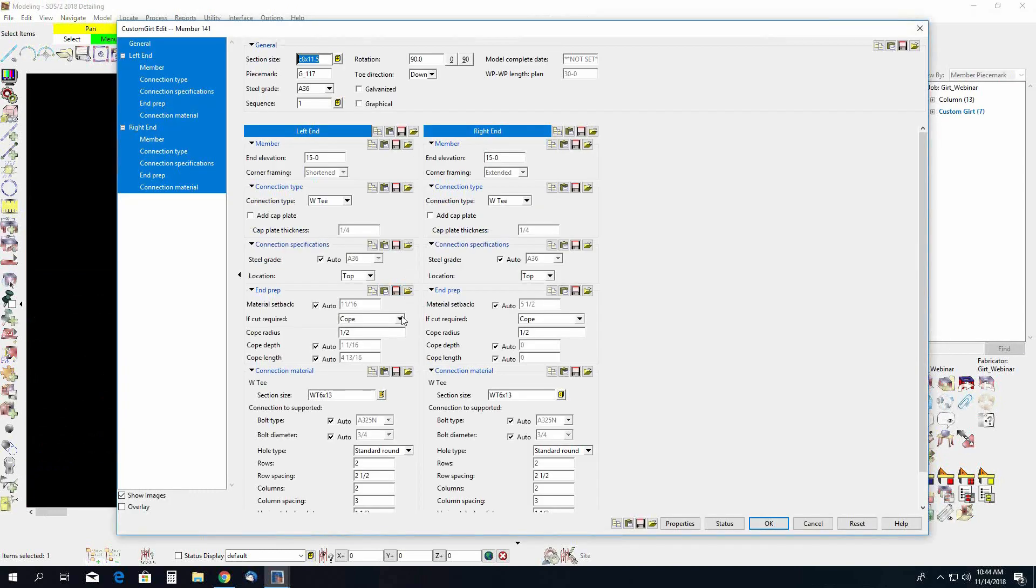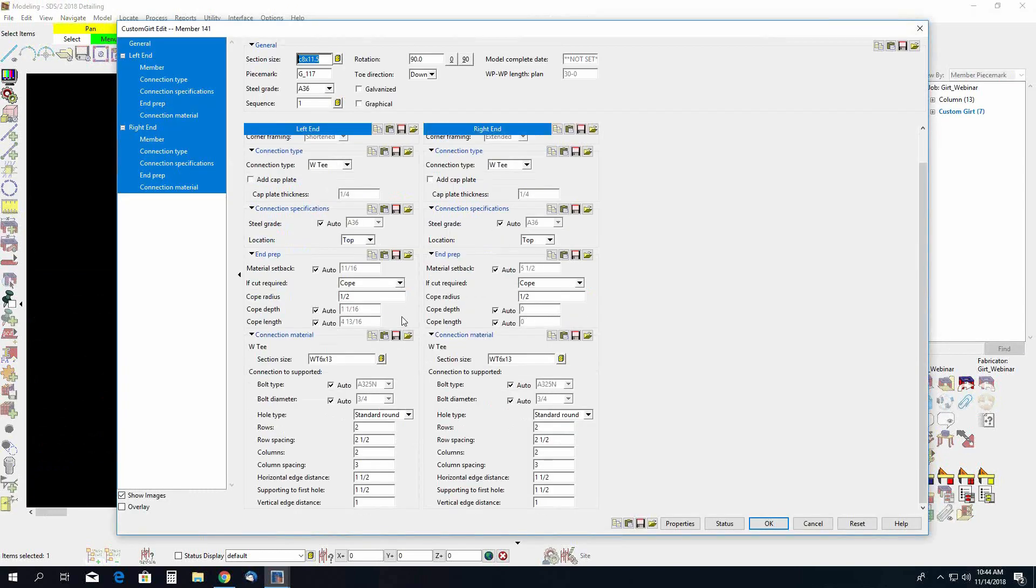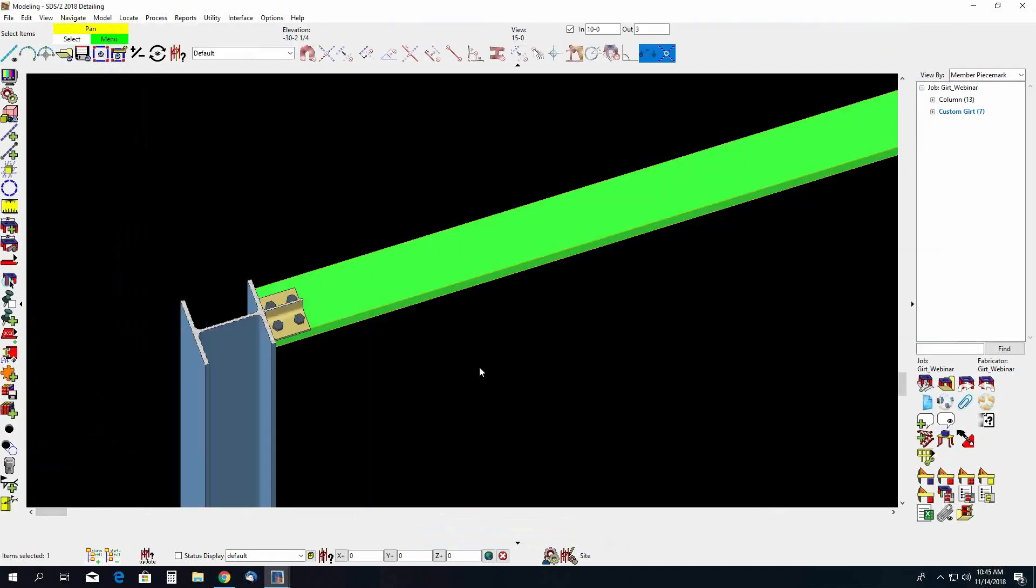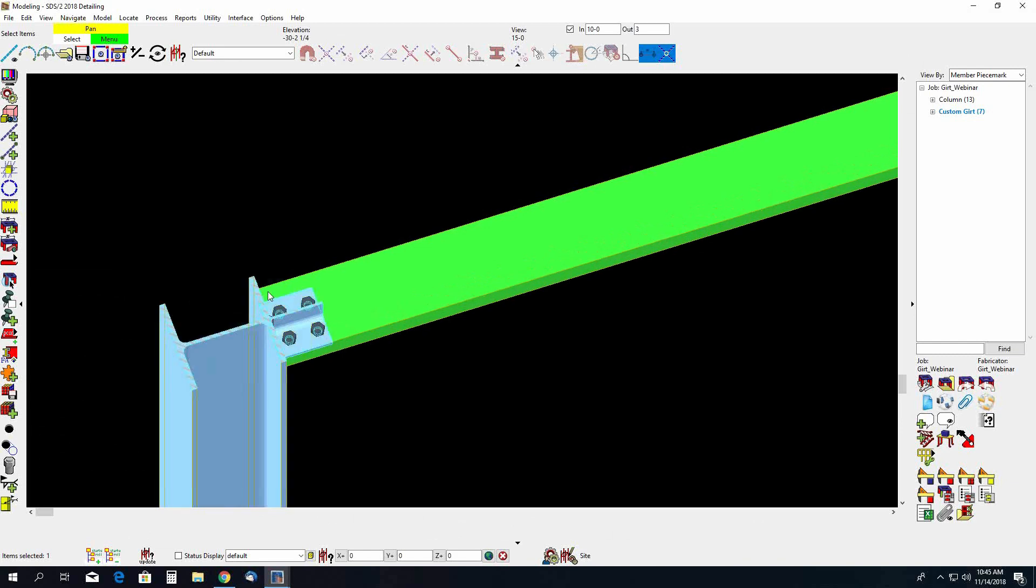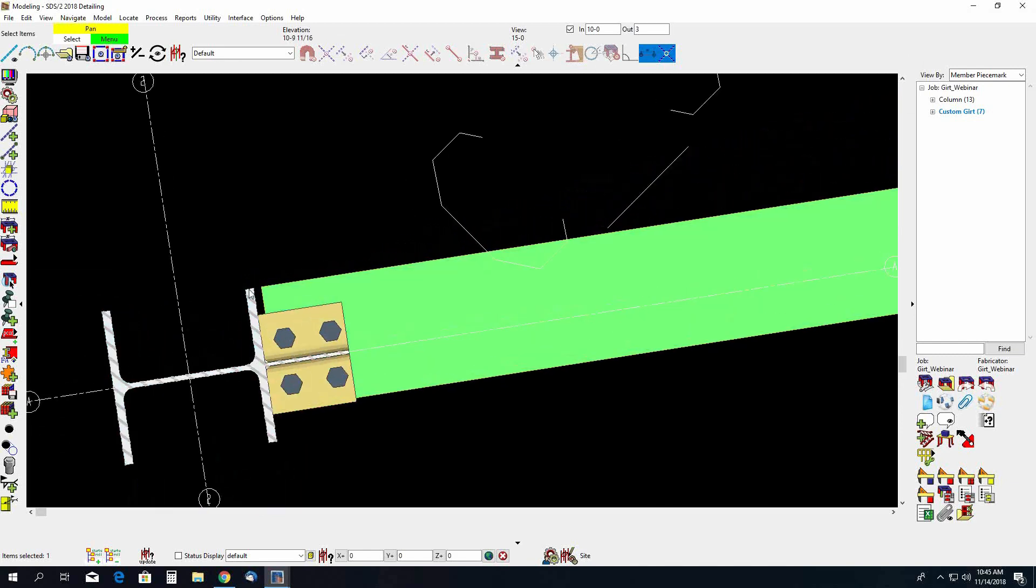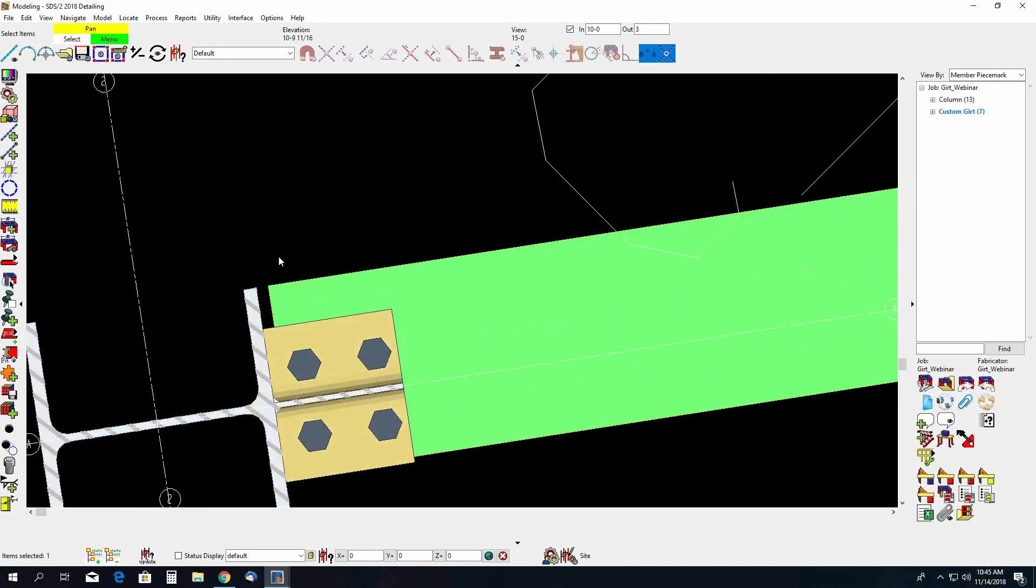Okay, so then there's our WT connection. You can modify the connection material by changing the WT section size. The connection to supported, you have your bolt type, bolt diameter, hole type, rows and row spacing, column and column spacing, your horizontal edge distance, support to first hole, and your vertical edge distance. Okay, so that's keeping the Gert flush with the column.